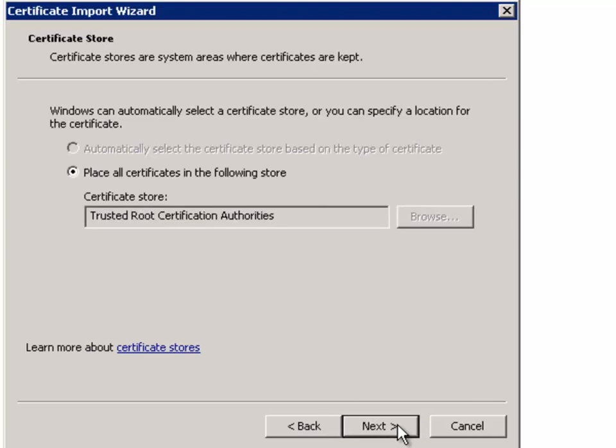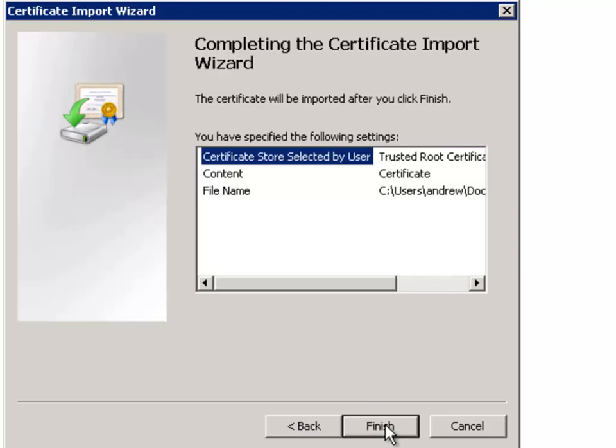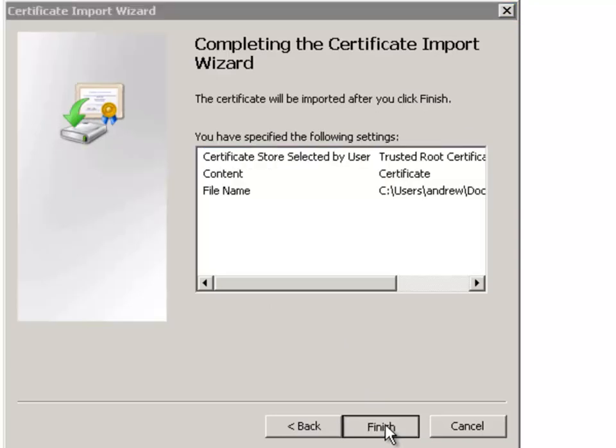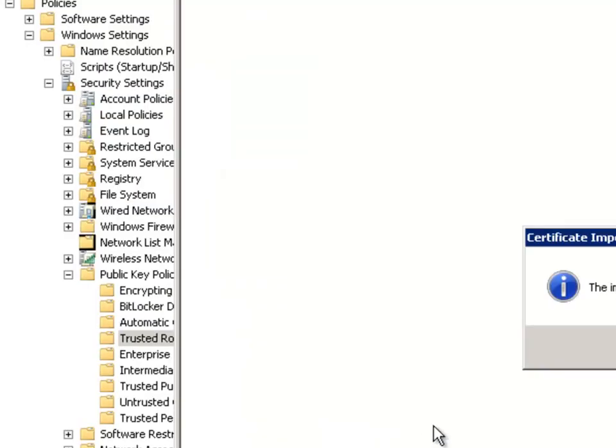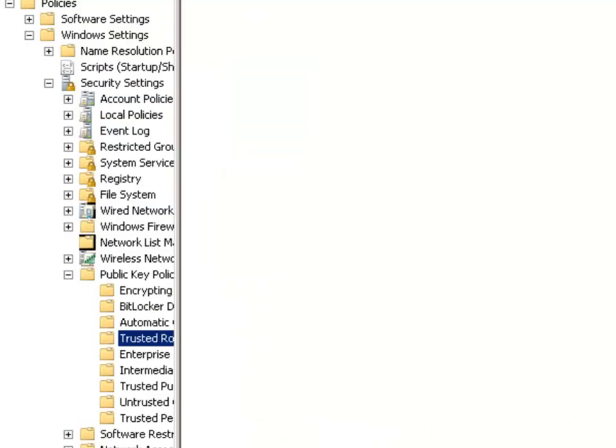That's now imported into the trusted root certificate authority store and will be distributed on a group policy refresh to all of my computers.